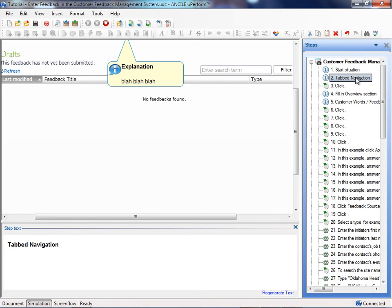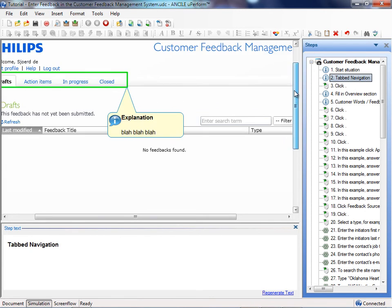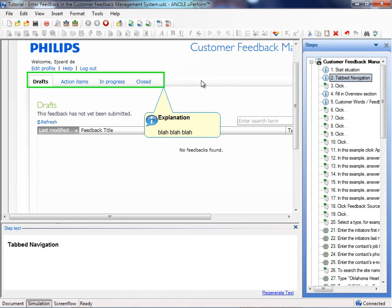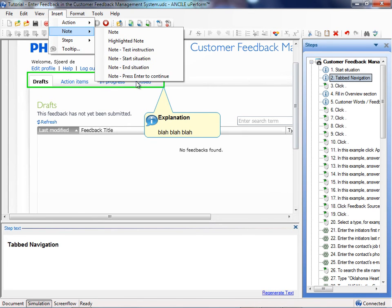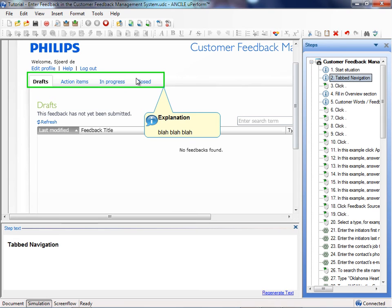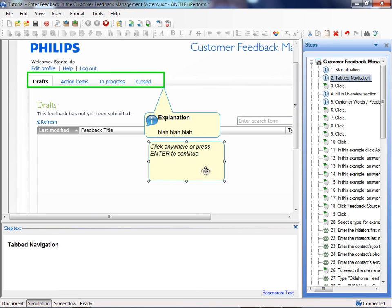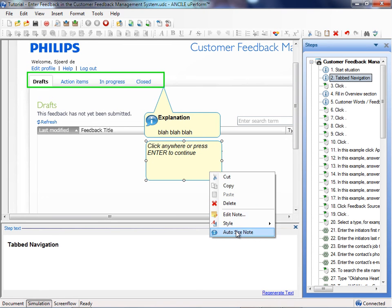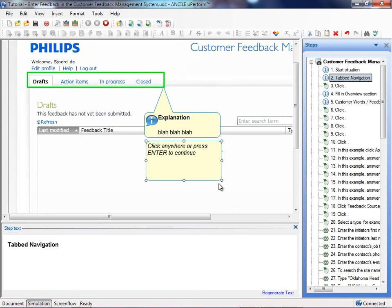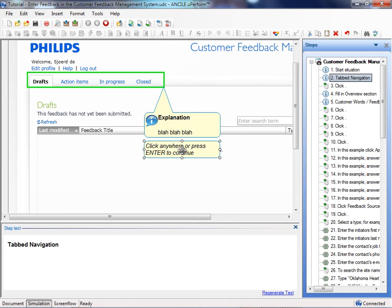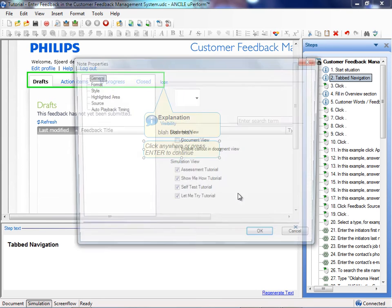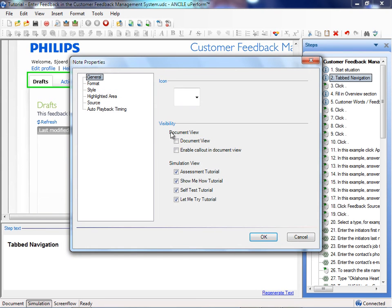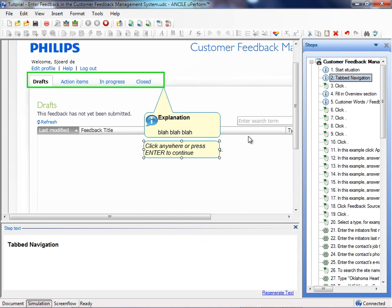You can explain specific screen parts by just creating information screens. The only thing is that you must be aware that you always put something like 'press enter to continue' on your screen. And preferably this bubble should not be available in your documentation. You can do it just by the option here when you edit a note: you deselect the document view. And that's it.